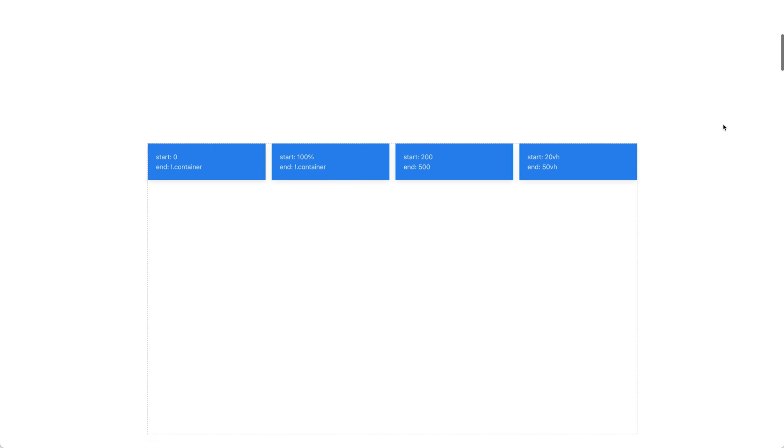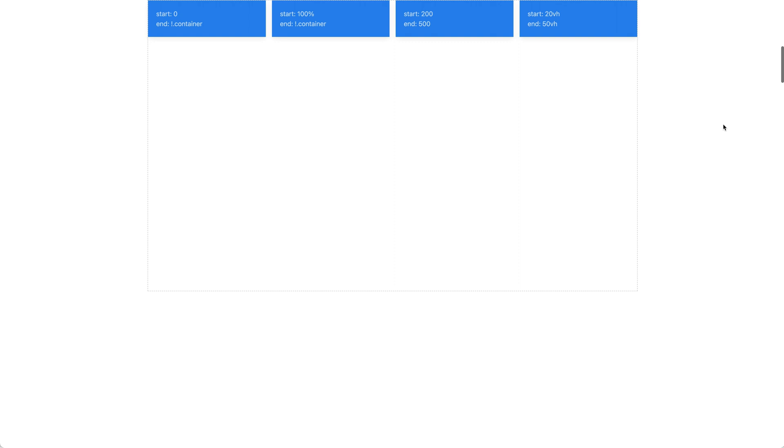Our last UIKit 3.12 release already came with a lot of improvements for the Sticky component, but we have refined it even further. First of all, we renamed the top and bottom options to start and end to bring in line with the Parallax component. By default, the element becomes sticky when its top border reaches the top of the viewport, and it stays sticky till it reaches the end of the page. With the start and end options, you can apply an offset to when the element becomes or stops being sticky.